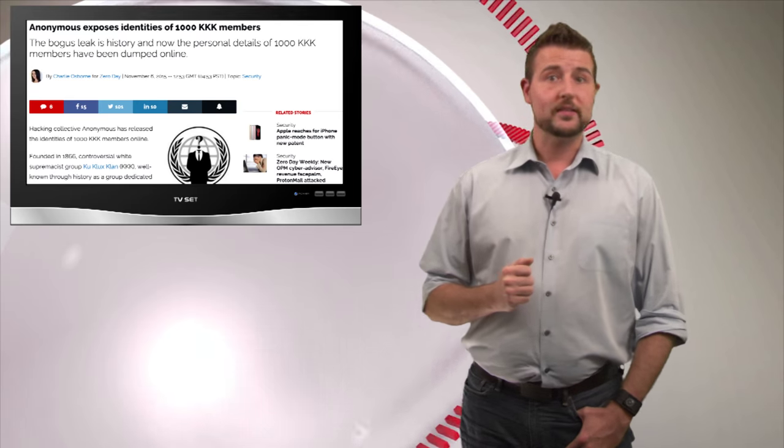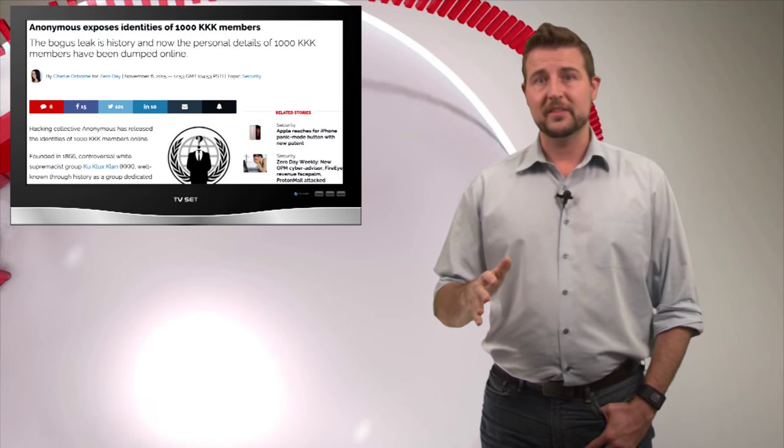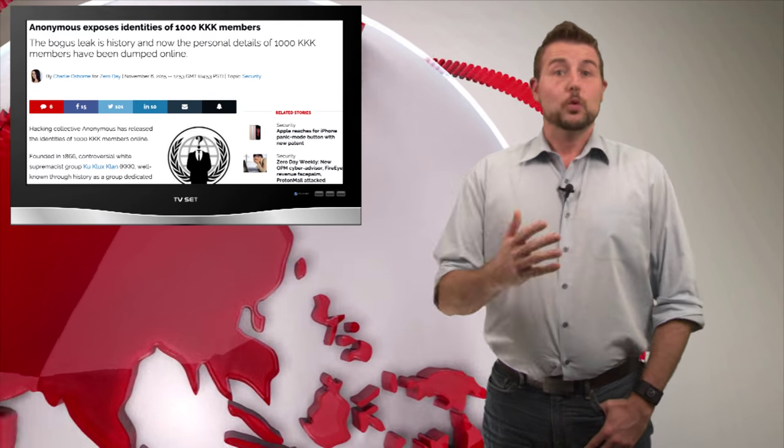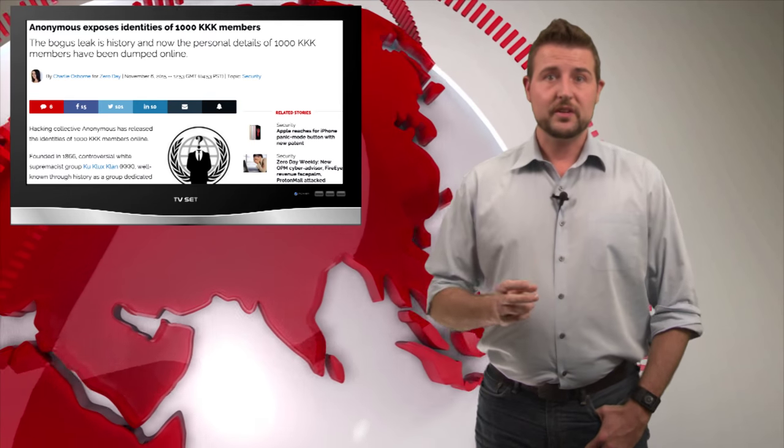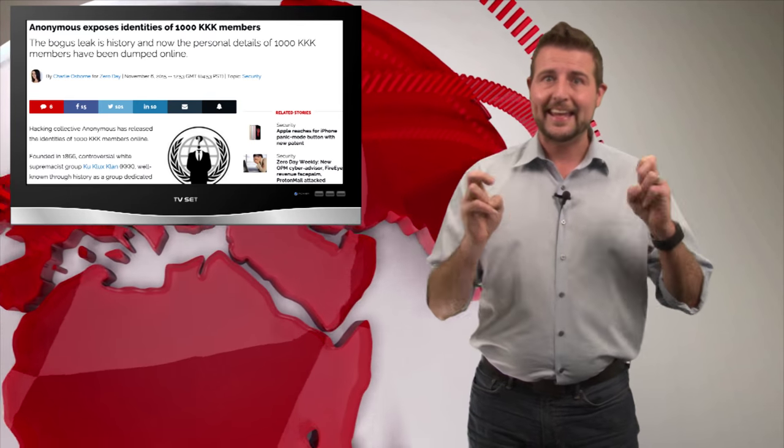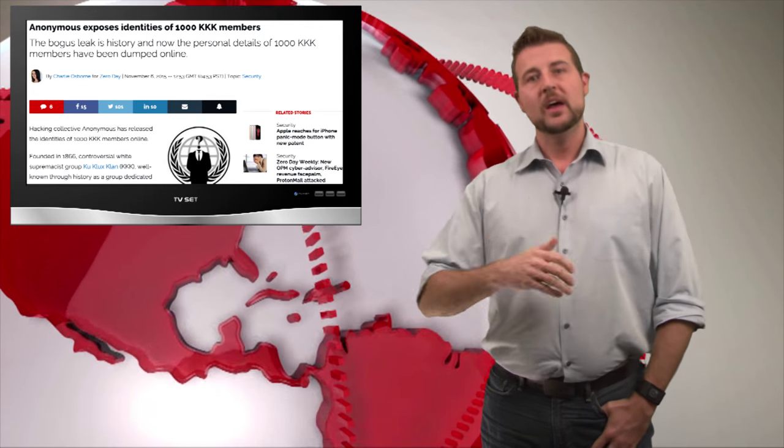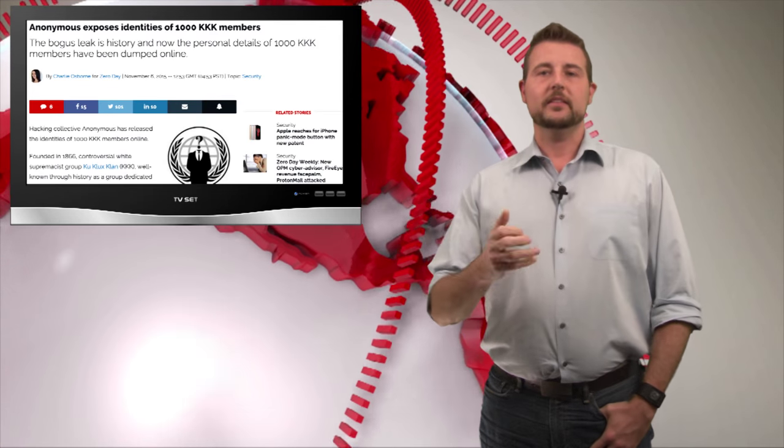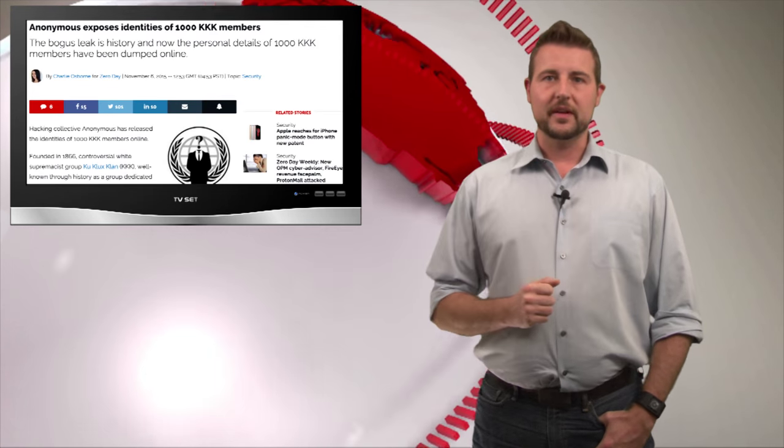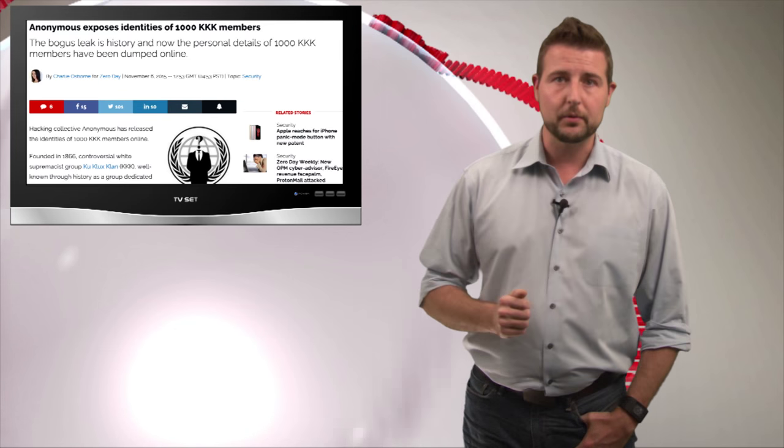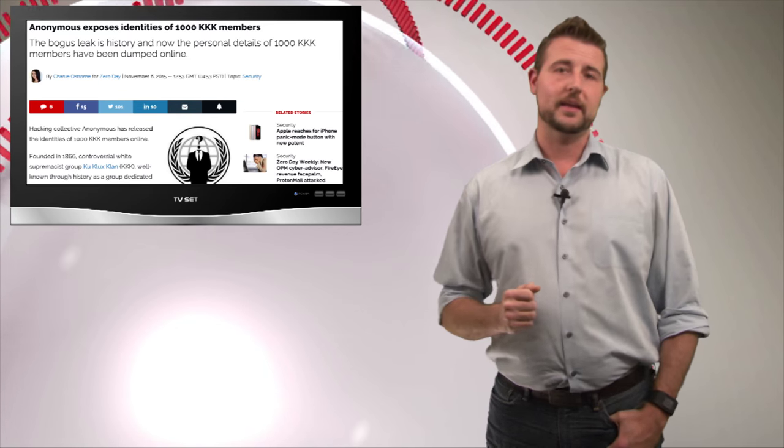In fact, early in the week someone that Anonymous says wasn't associated with them released a whole bunch of so-called KKK members that really weren't KKK members. Nonetheless, still on November 5th Anonymous did release a list of about a thousand people that they say are from the KKK.